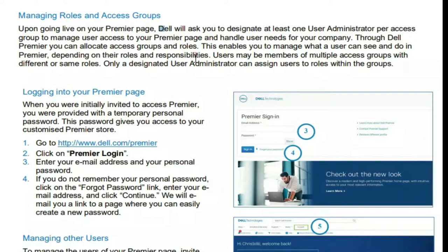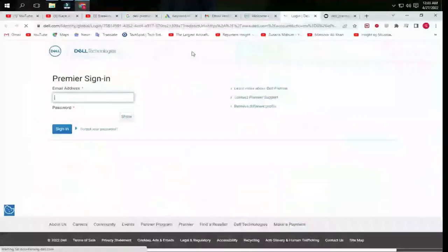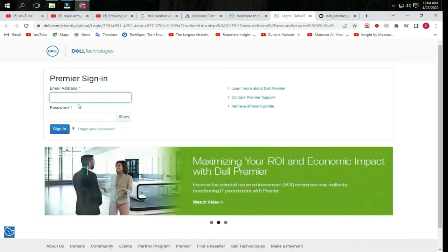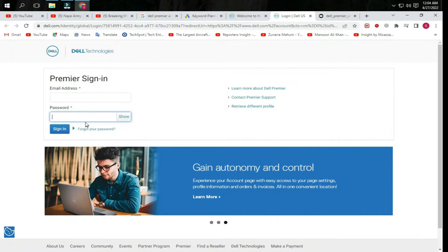You can see how to log into Dell Premier account. Go to Google and search for www.dell.com/premier. Click on Premier Login.